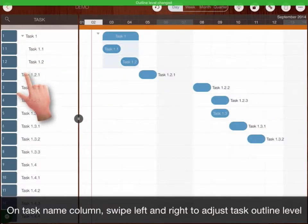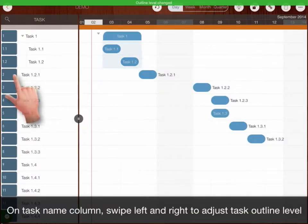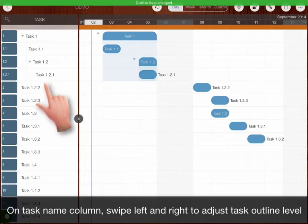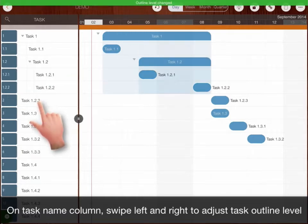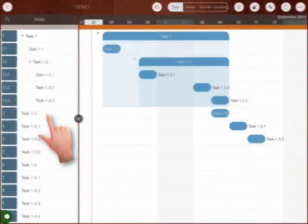On task name column, swipe left and right to adjust task outline level.